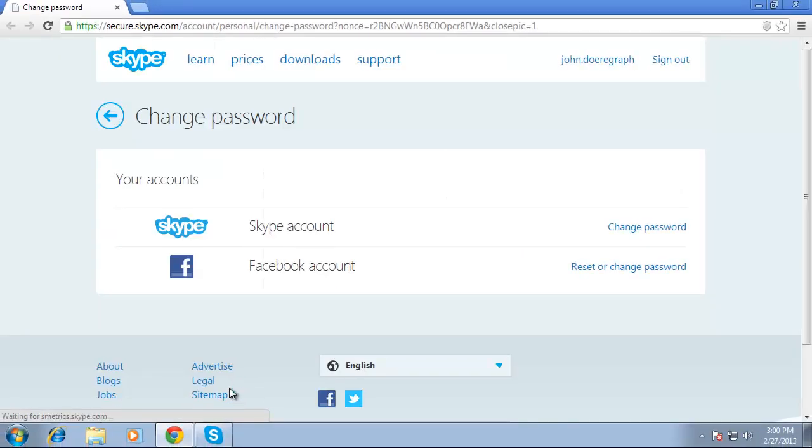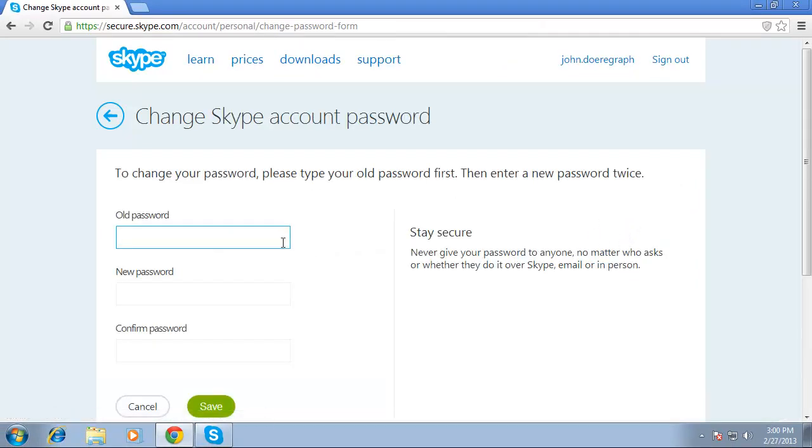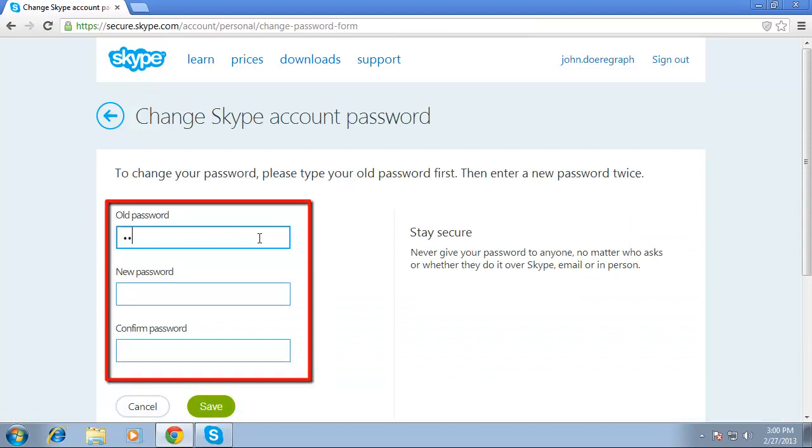Click on the change password link next to the Skype account option. Enter your current password and your new password twice in the appropriate fields.